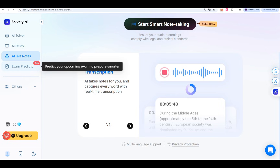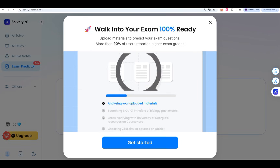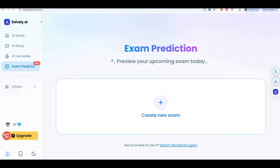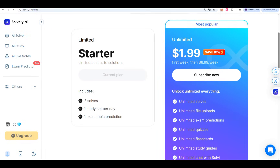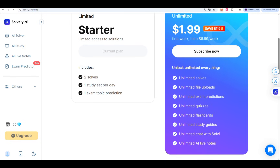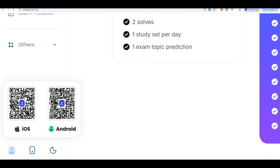You can also take a new exam — that is also going to help you. If you want to upgrade your account, there are starter plans: solve one study per day and one exam topic per prediction. But if you come to the $1.99 plan, you get unlimited solves, unlimited file uploads, and a download option. iOS and Android apps are also available, as well as night mode and day mode.